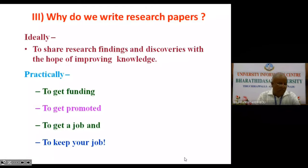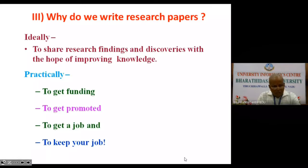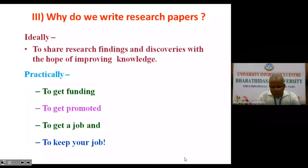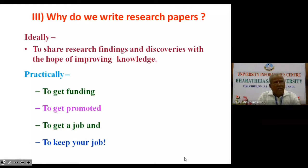Why do we write research papers? What is the purpose for which academicians or researchers prepare papers? There are ideal purposes. Ideally speaking, research has to be conducted to share research findings and discoveries with the hope of improving knowledge. But if you ask me, no ideal research is being conducted nowadays. There are some practical purposes for which everyone is conducting research. Number one: to get funding. There are many funding agencies which provide funds to do research or research projects, for which we prepare and publish research papers.